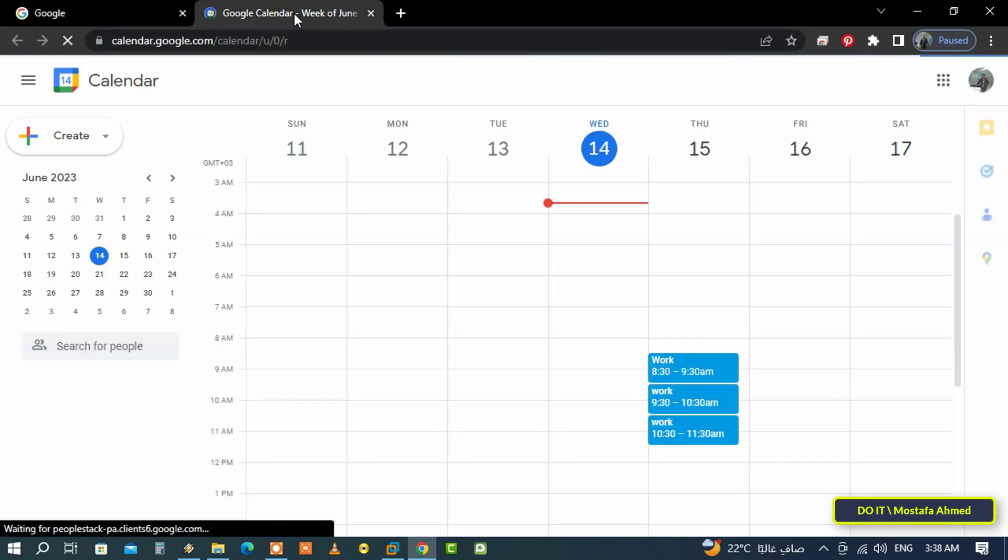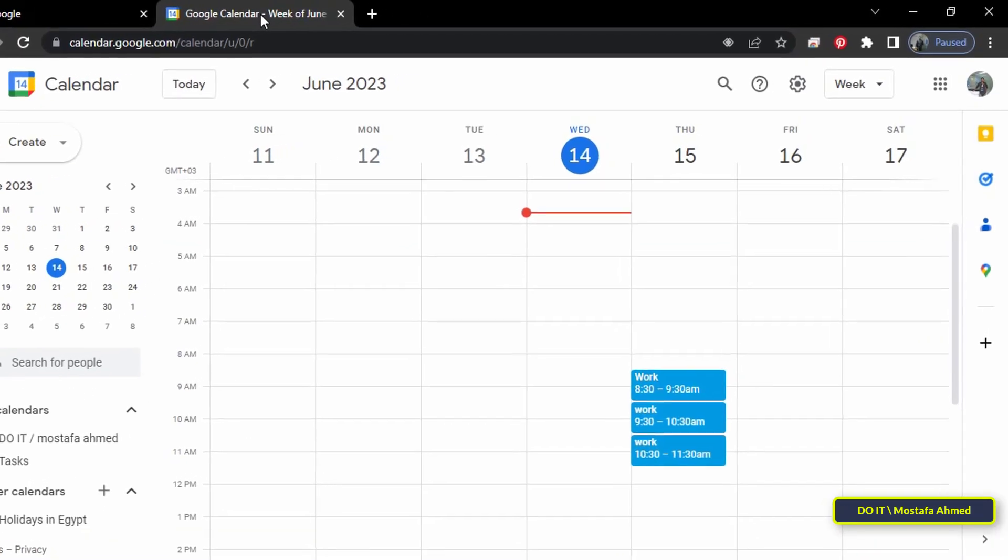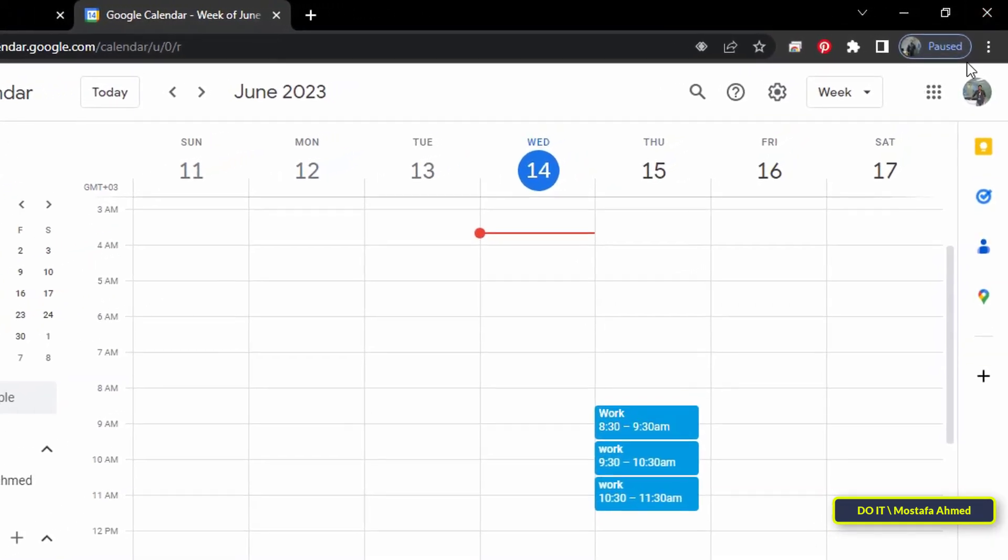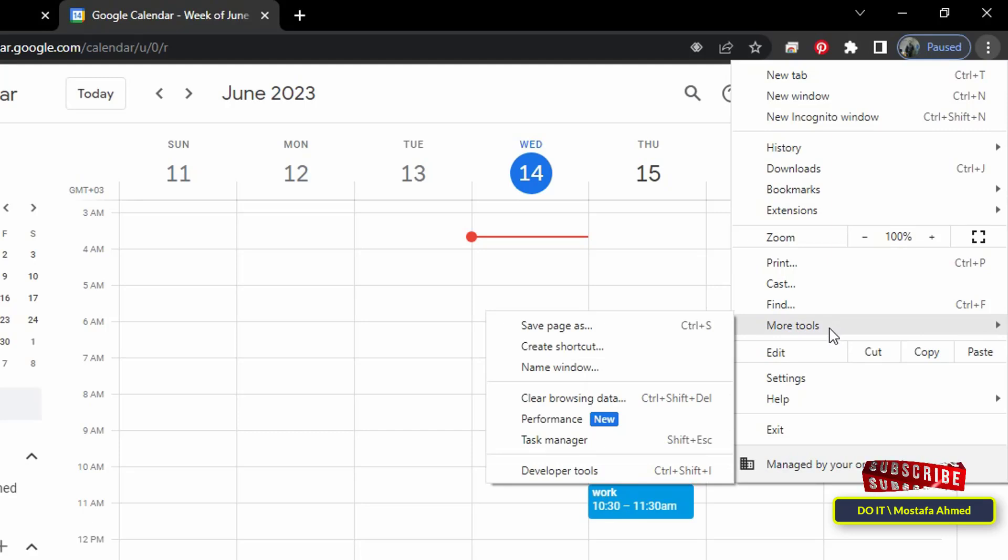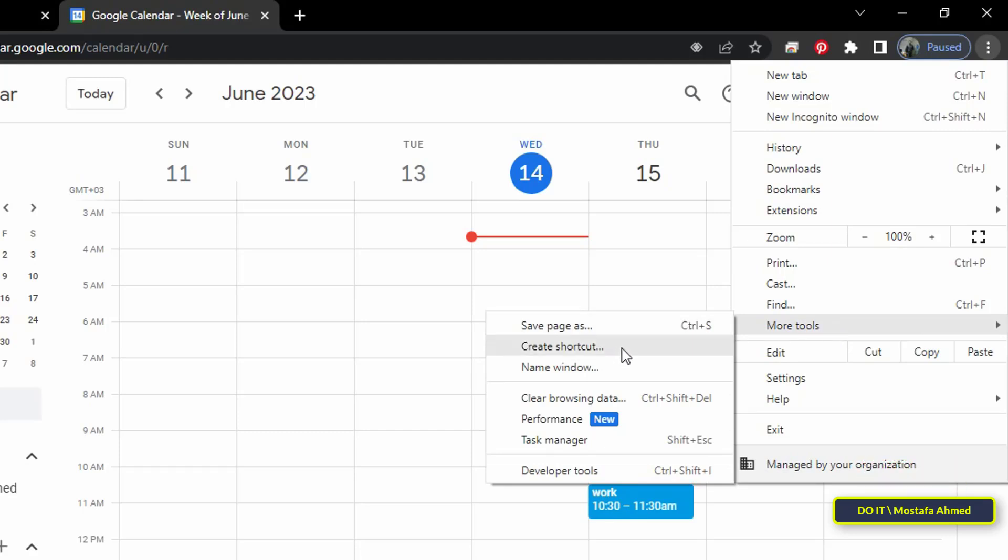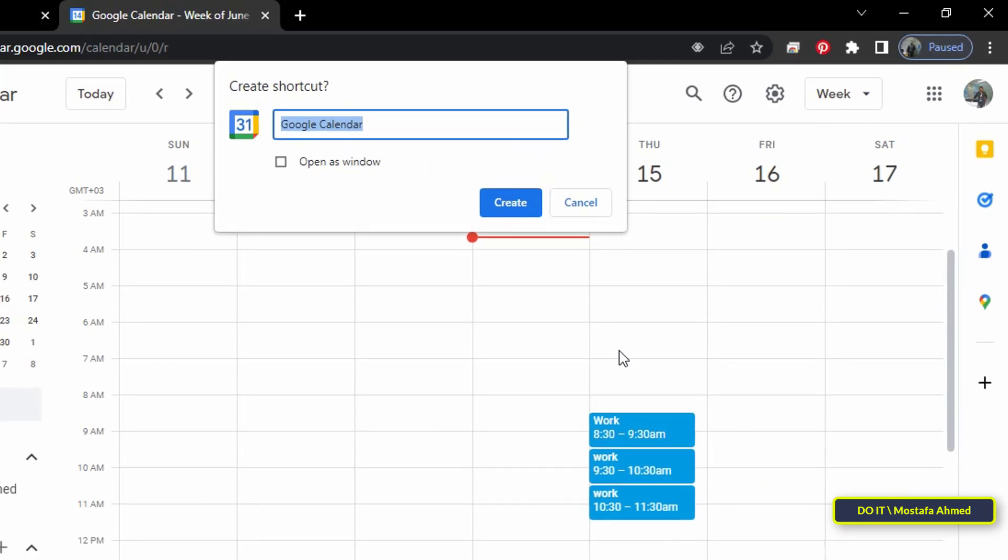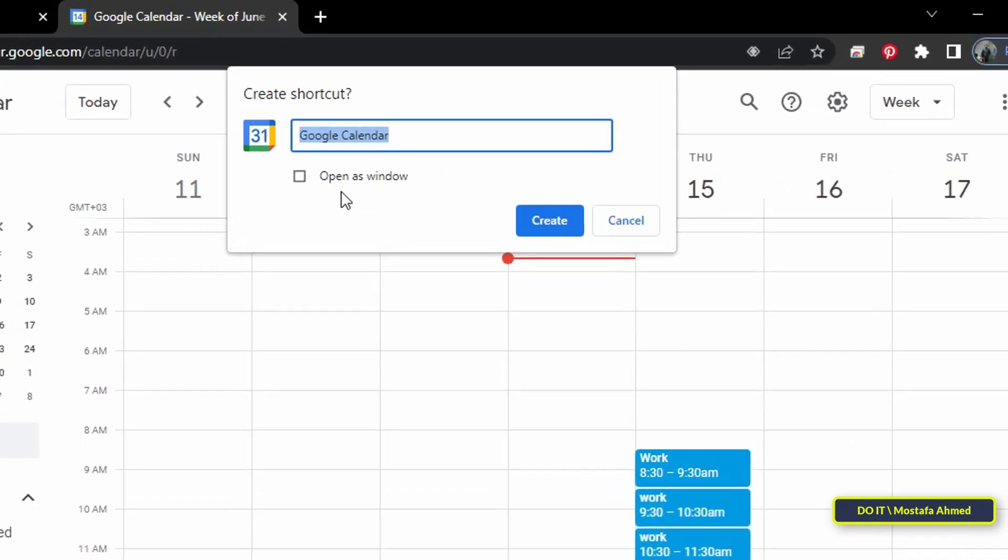After opening the Google Calendar web page, click on the three vertical dots on the top right corner. From the menu, click on More Tools, then from the sub-menu click on Create Shortcut.